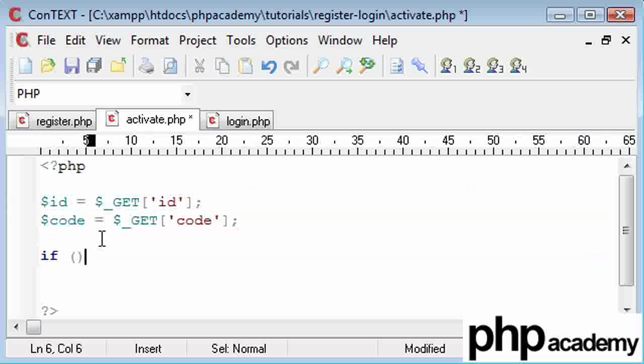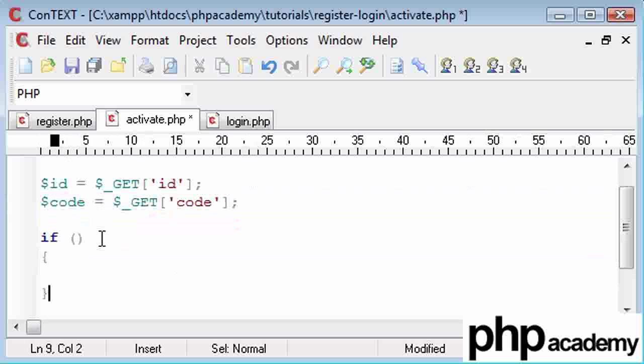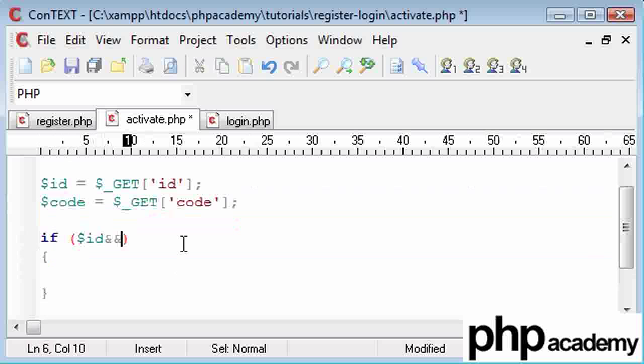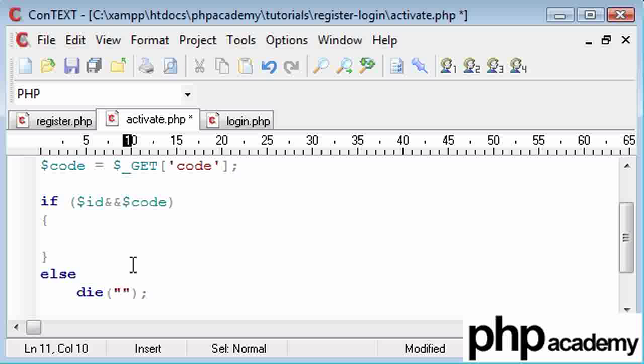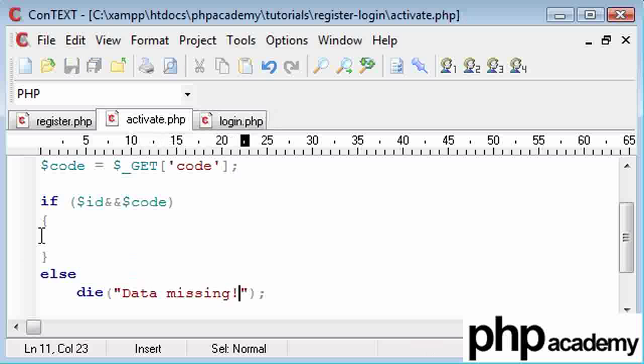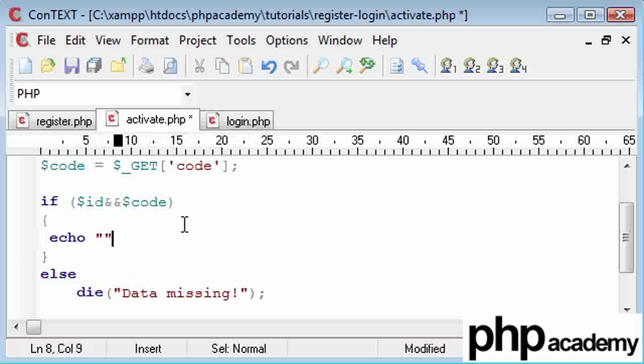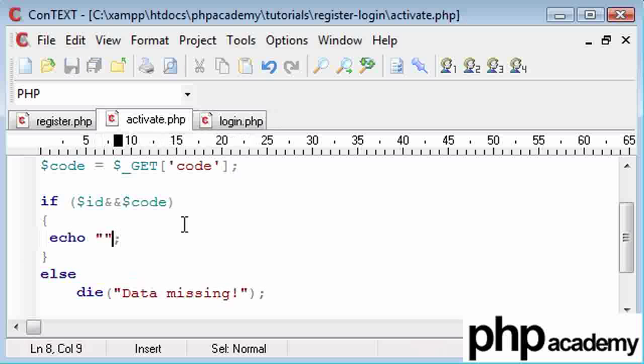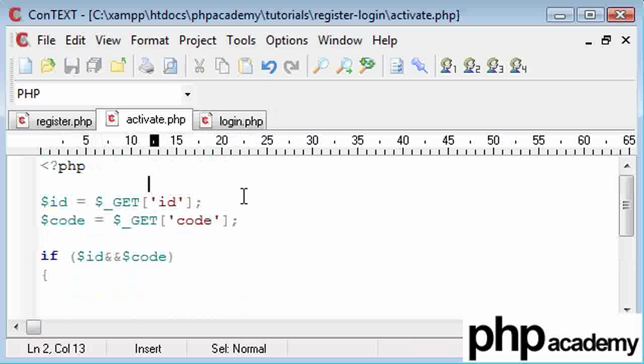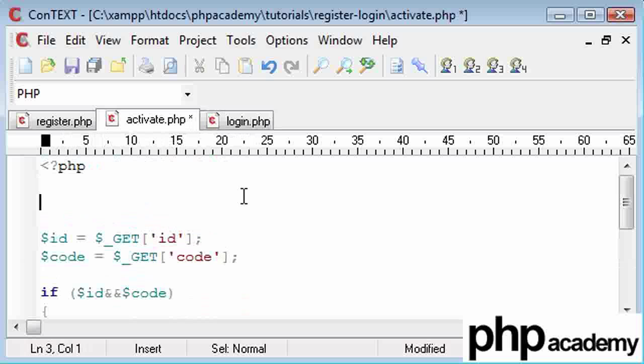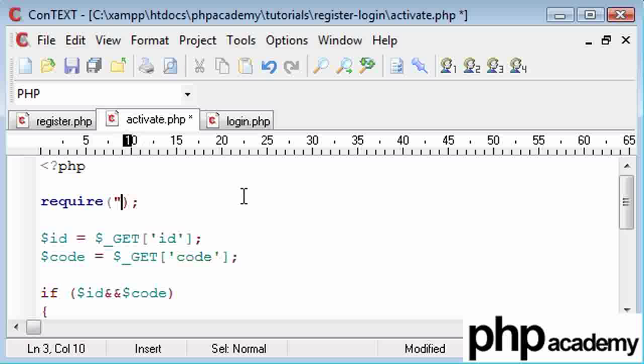So we've got these two variables. We're going to say if, and we're going to run a block here with our curly brackets, we're going to say if ID and code, otherwise we're going to kill the page and say data missing. And here we don't need to echo anything out, what we need to do is we need to connect to the database and sort this out. So above here we're going to say require connect.php as we've been doing.